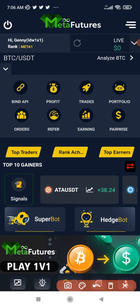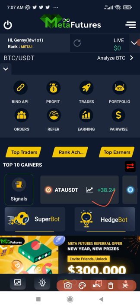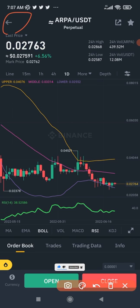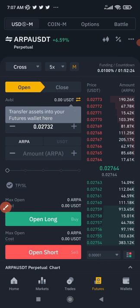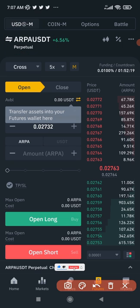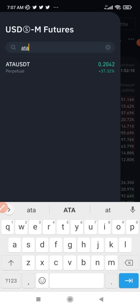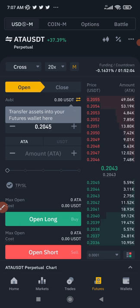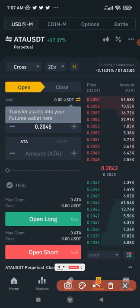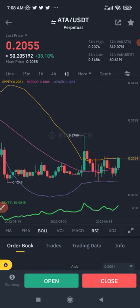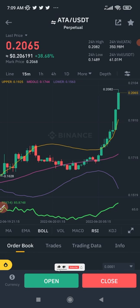The token we are getting signals from is ATAUSDT. Now that I have a direction — we are going to long this coin — I go back to Binance and into the futures trading account. I click where I can select my coin, type ATA, and select ATAUSDT. It opens up and we go back to the chart. The Bollinger Bands and RSI settings we made earlier are already there.